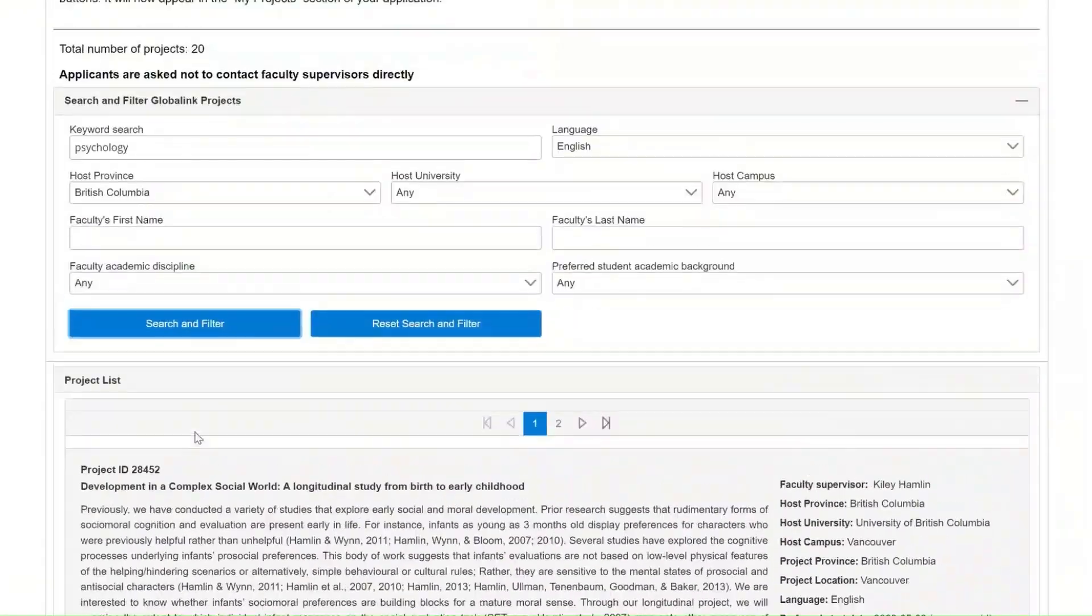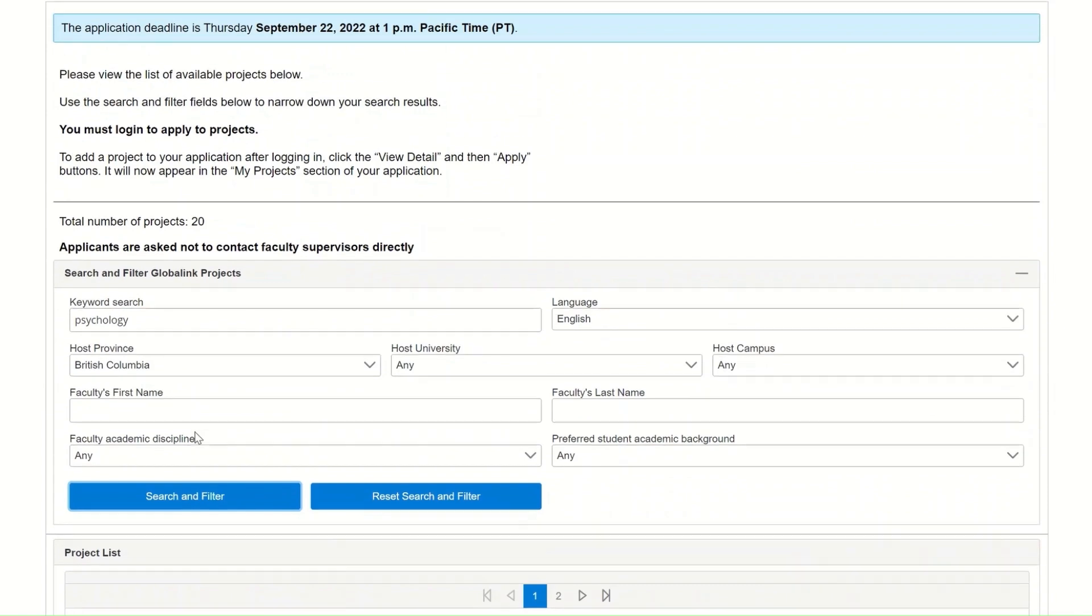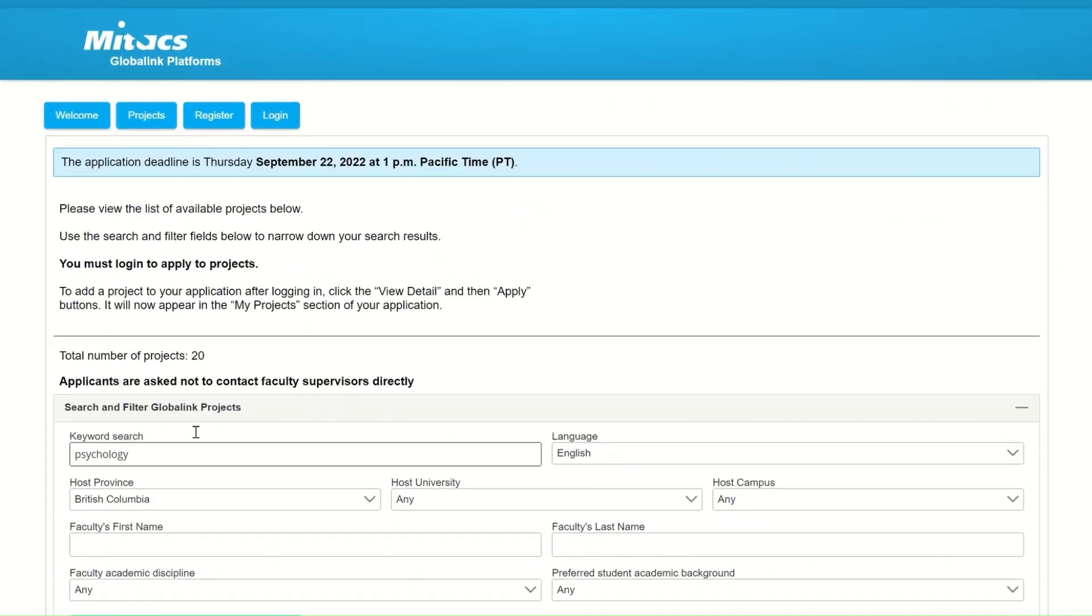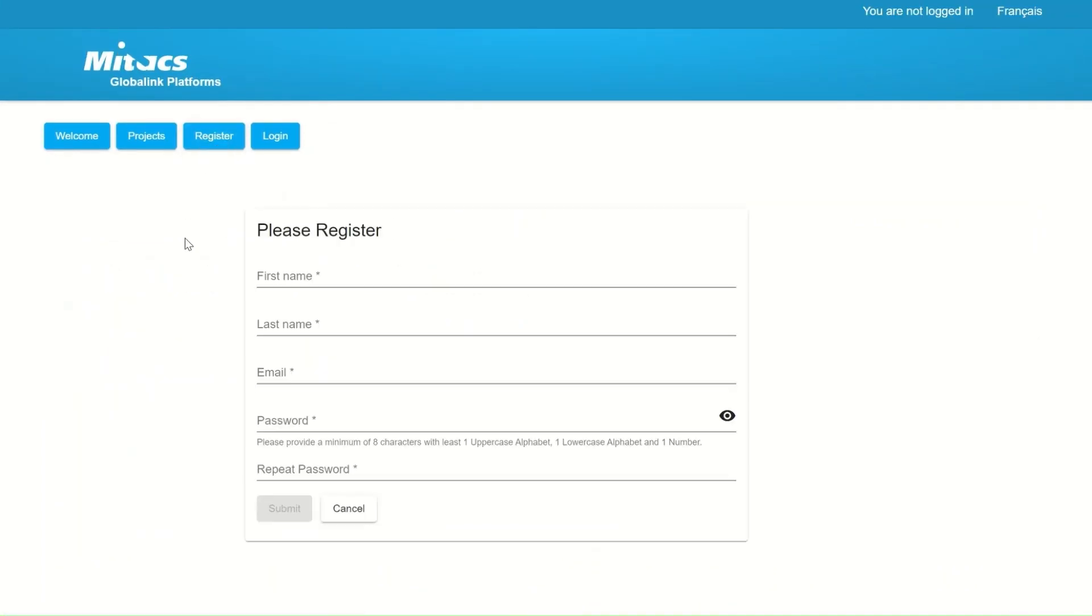Please remember that you must log into the platform before being able to apply to any of these projects.